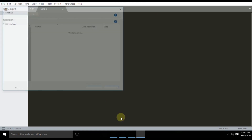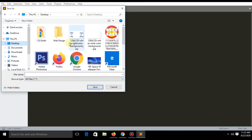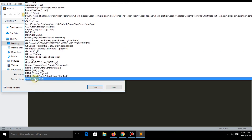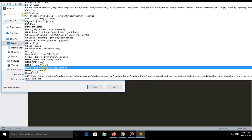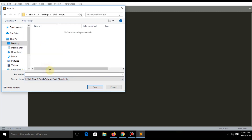Click File, then Save As, and select your folder. Click 'All Files' and select the HTML file type. Name your file index.html and save it.